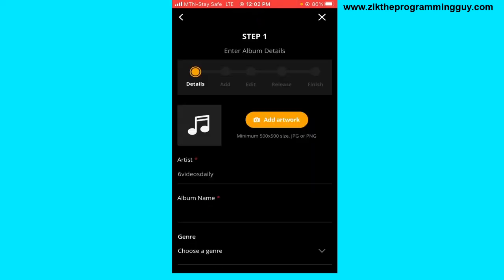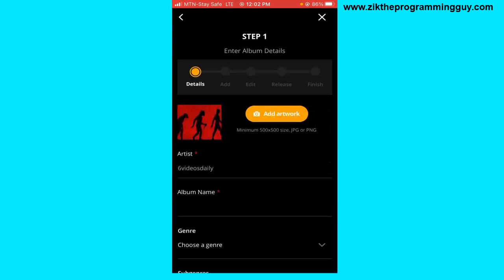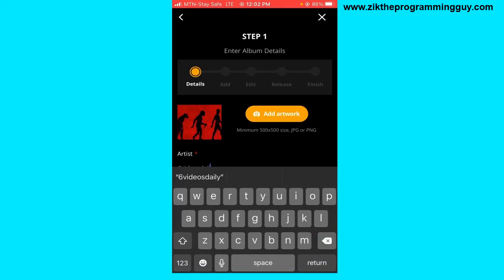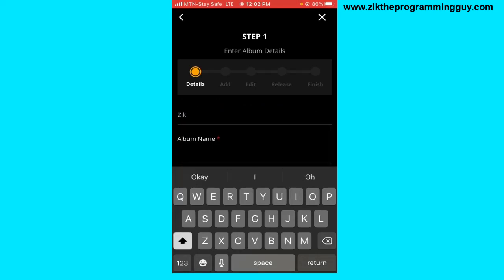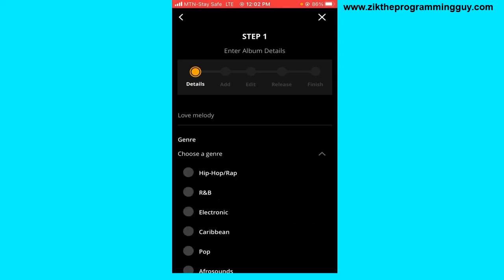I'm going to select album/EP and click Next. Now you have to enter details about your album, starting with your album artwork. You need an already designed artwork — tap the Add Artwork button and select one. Then add your artist name, for example 'Zeke', and your album name — I'll say 'Love Melody'. Then choose a genre.